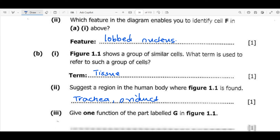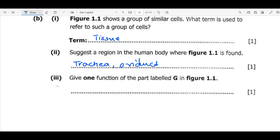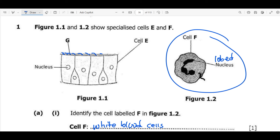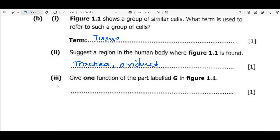The oviduct is part of the female reproductive organ through which the ovum passes as it moves from the ovaries into the womb, after fertilization or even if fertilization is not taking place. The question then asks for one function of the part labeled G in figure 1.1. G refers to the hair-like structures — these are cilia — and their function is to remove dust particles from air. After we inhale, the air may contain dust particles that must not reach the lungs, so these structures help protect the lungs from infection by removing those dust particles.